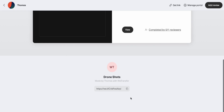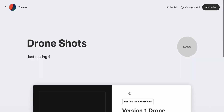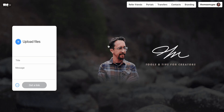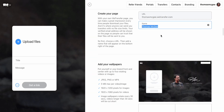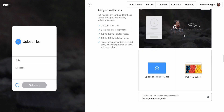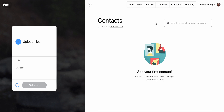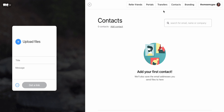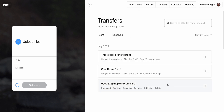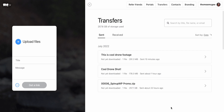If for whatever reason the email doesn't come through, you can always just copy the URL at the bottom and they'll be able to access that particular portal. Beyond this, there are branding options — you can change the name, get a custom subdomain, upload your own background image or video, or pick from their gallery. They've also got a contacts section so you can keep track of people to whom you regularly send files. You can also see all the transfers you've made and check which files were downloaded.